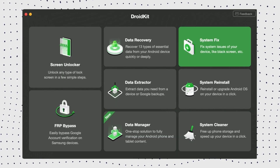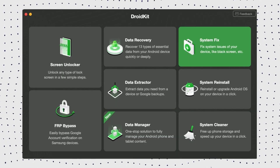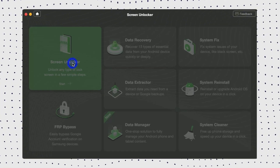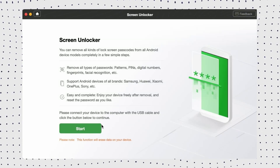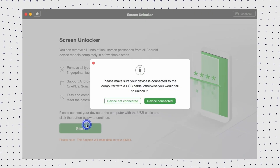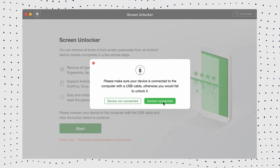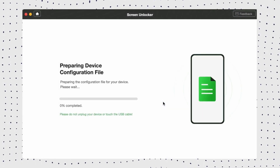Step 1: Get the latest version of DroidKit and launch the tool on your computer. Then on the Welcome page, go to the Screen Unlocker mode to initiate the progress. Step 2: Connect the phone to the computer, then click the Start button.